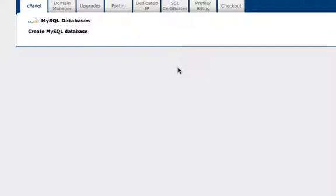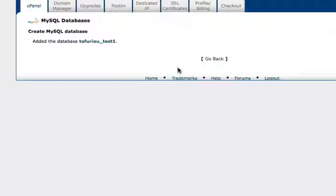The next step we're going to have to do is create a user to log into that database. So it's tofirio1_test1. Go back.